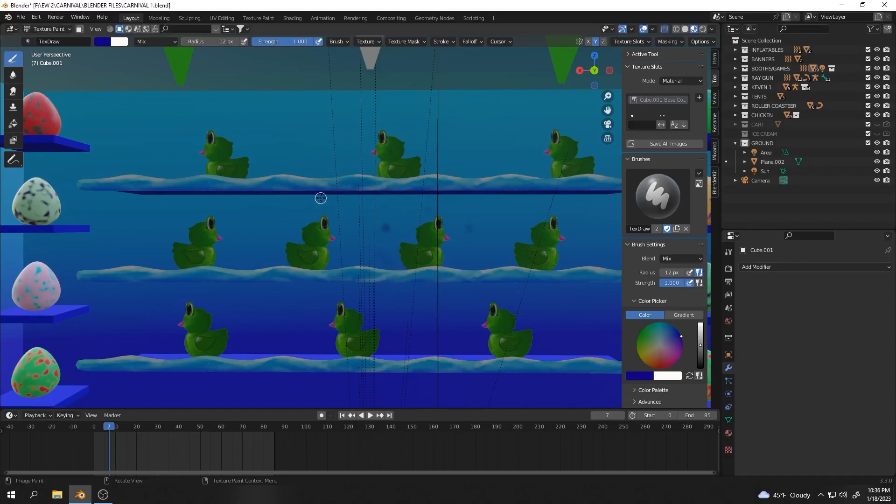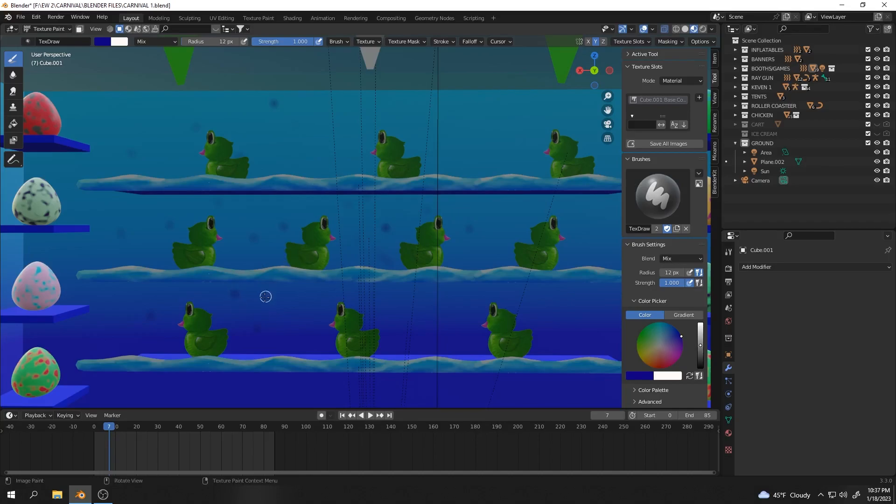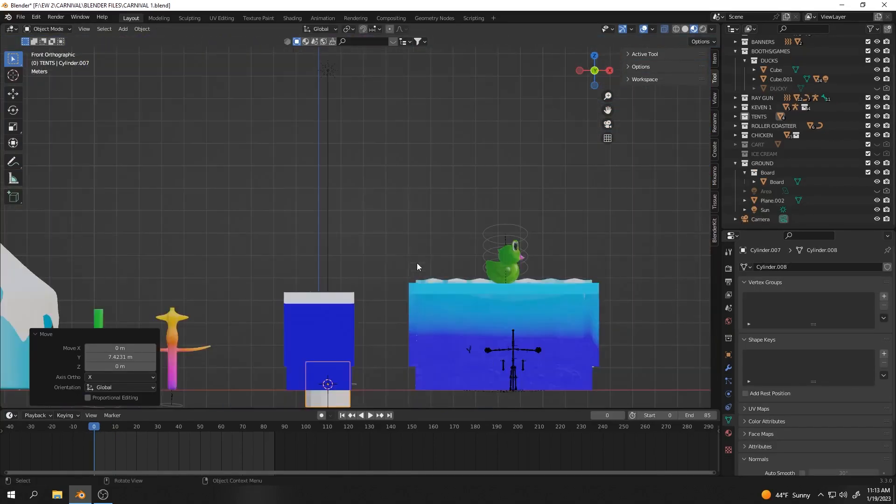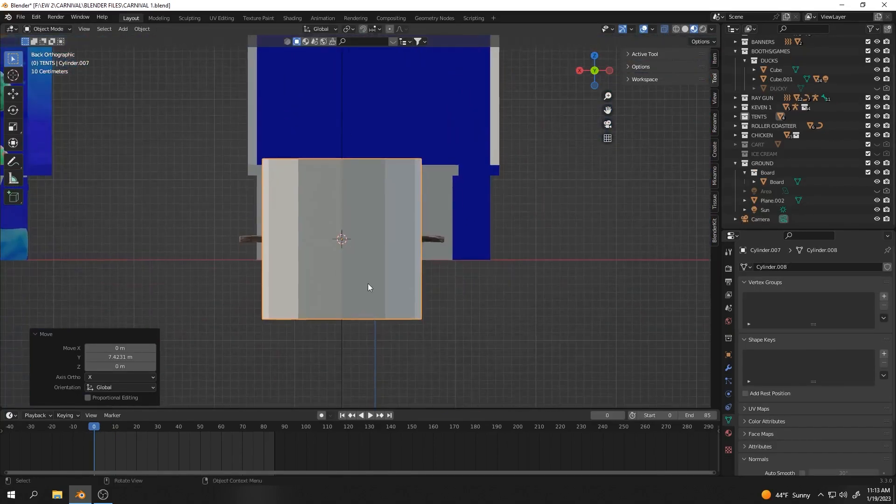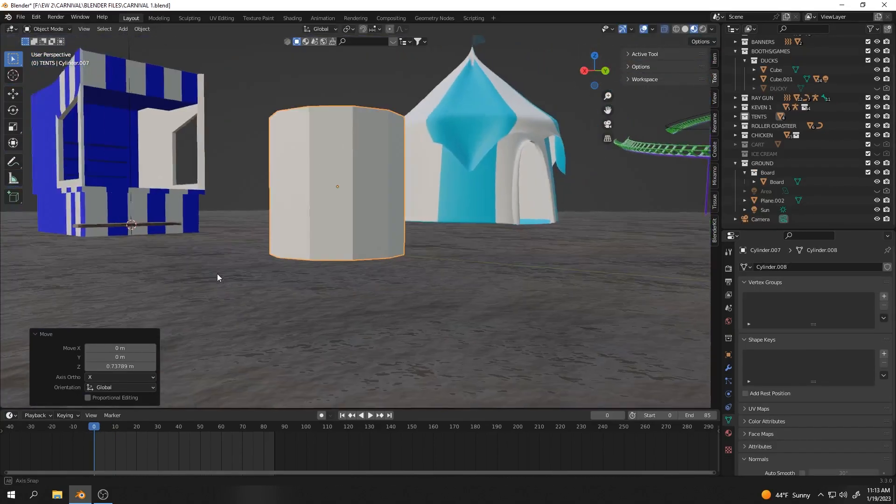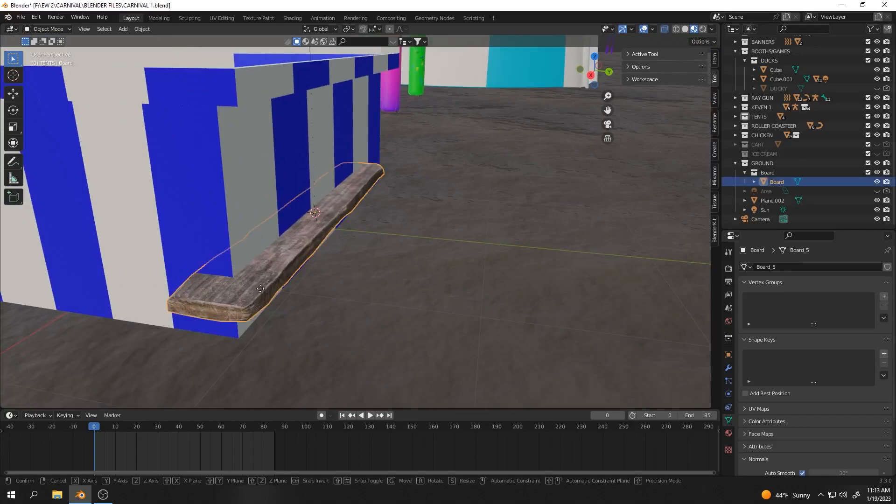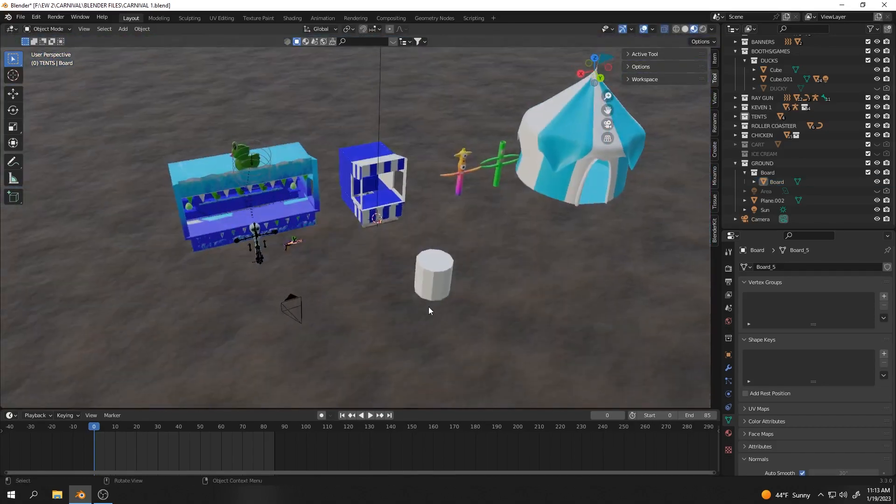One small detail I figured I should add is there's going to be people throwing tennis balls or something at these ducks, so I figured there'd be markings on the back like where people miss. I went back into texture paint mode, picked a black color, and just very faintly put a bunch of ball markings where people would hit. A small detail, but I think it does add some character into our scene.